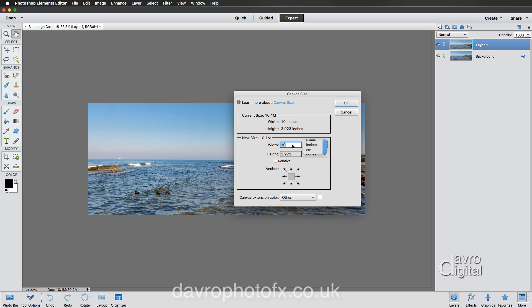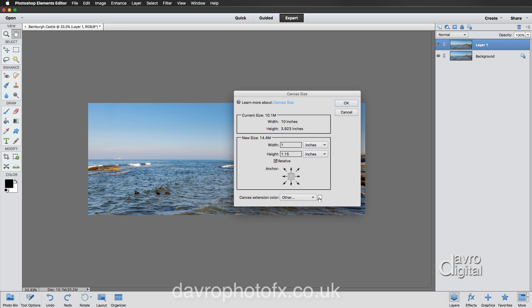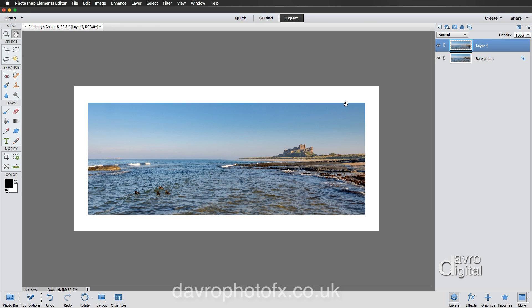This could equally be pixels, centimeters, or millimeters from the dropdown. Adding an inch to the width is easy — that's just 11. For 1.25 in height, tick 'Relative' to make it easier. With Relative checked, put in 1 inch for the width and 1.25 for the height. Make sure the anchor point is set to the center — it will not work otherwise. The canvas extension color can be gray, black, white, foreground, or background. I'm leaving it set to white. Click OK.